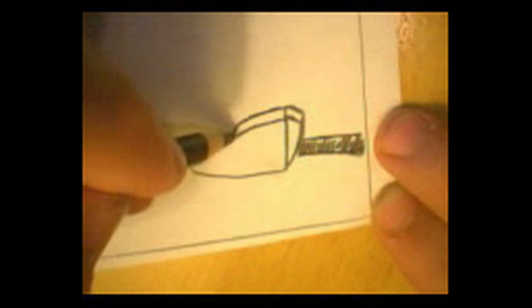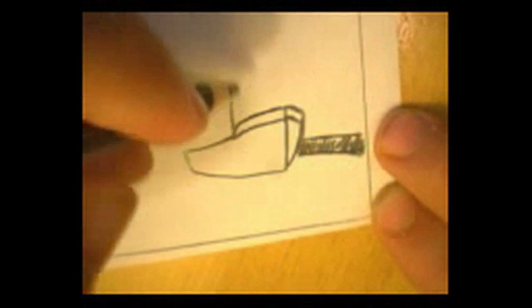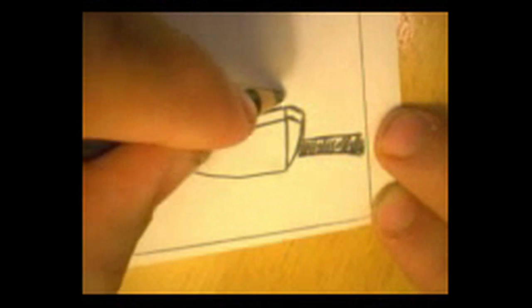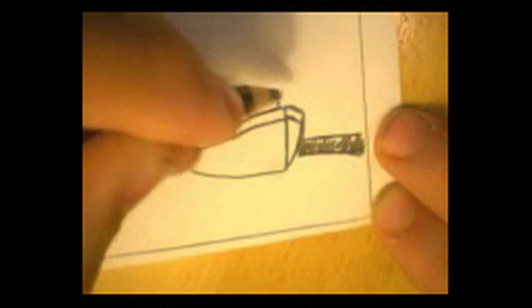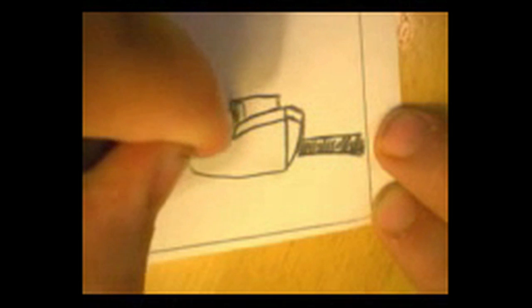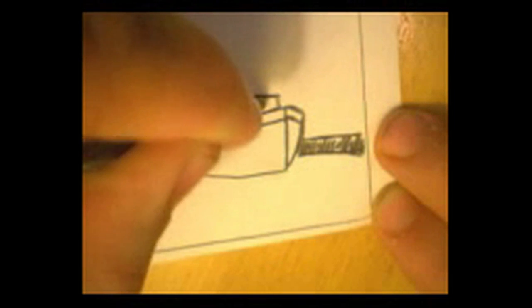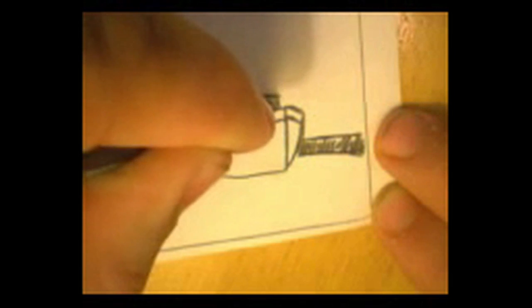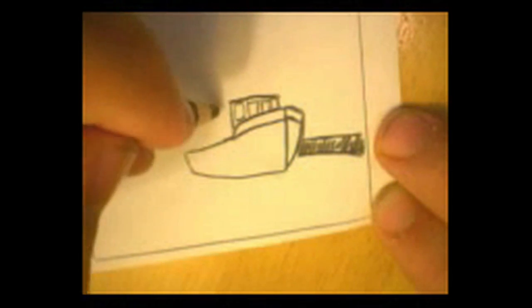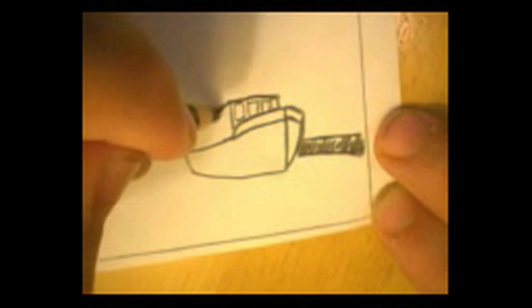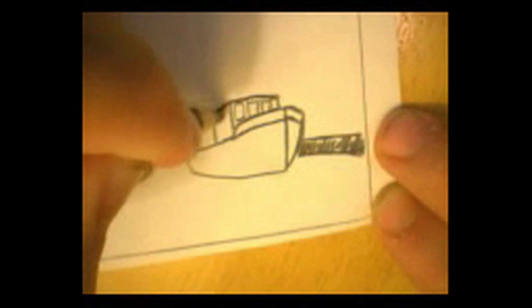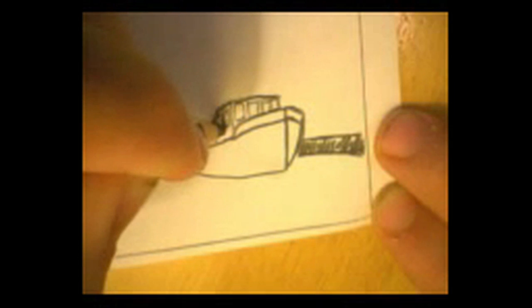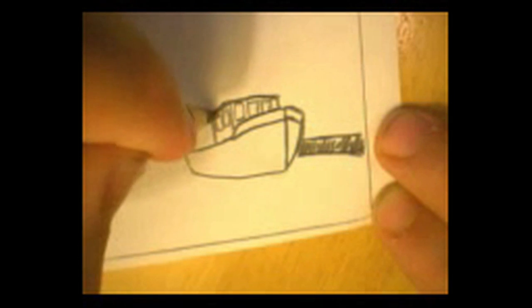Now, the boat is going to have a wheelhouse, a place where the captain sits in there and steers. It's got windows on it. This is a boat for fishing. You can see the side of the wheelhouse here. There's the roof.